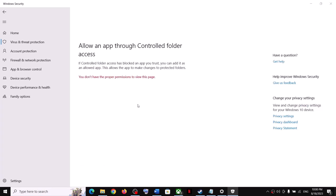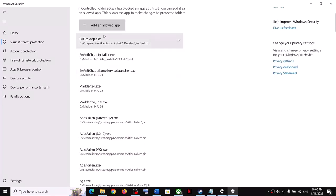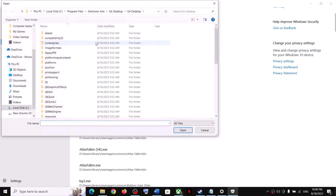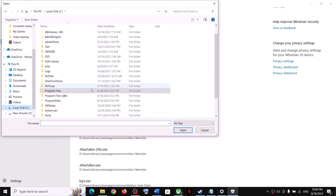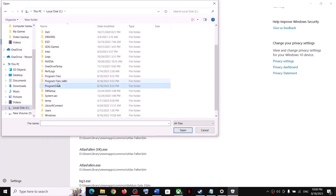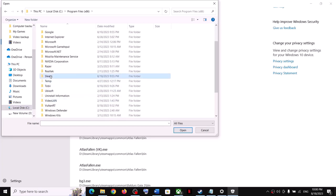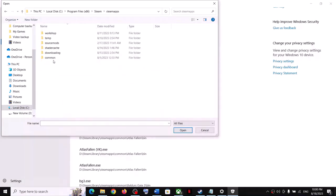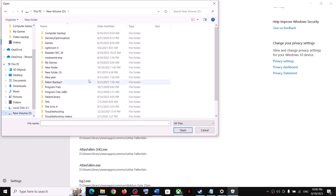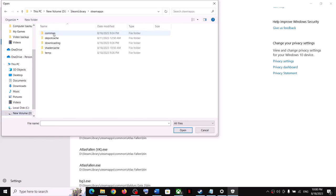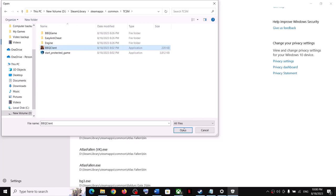Click Allow an App Through Controlled Folder Access, click Yes to allow, then click Add an Allowed App and Browse All Apps. Go to the game installation folder — open C drive, Program Files (x86), Steam folder, SteamApps, Common, and open the game folder. Select the game exe file and click Open. Then add the StartProtectedGame exe as well using the same process.